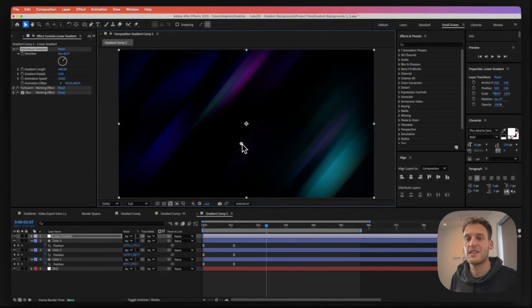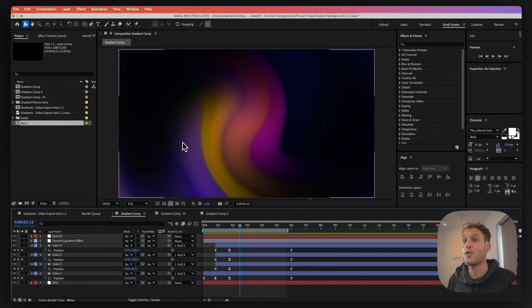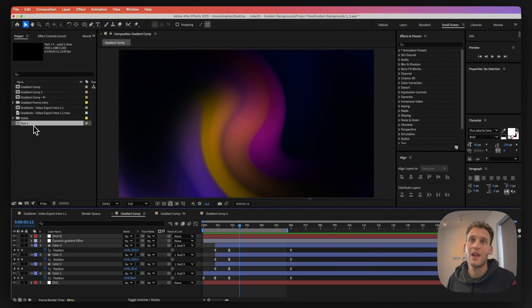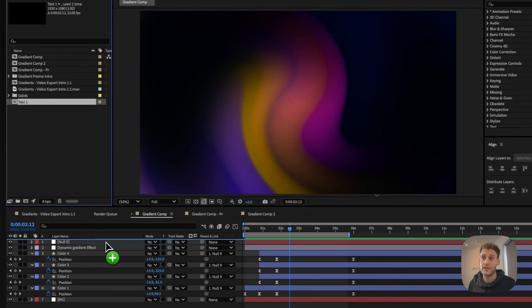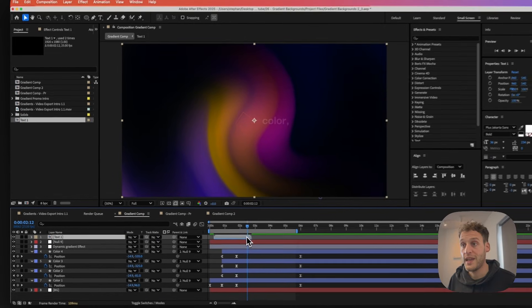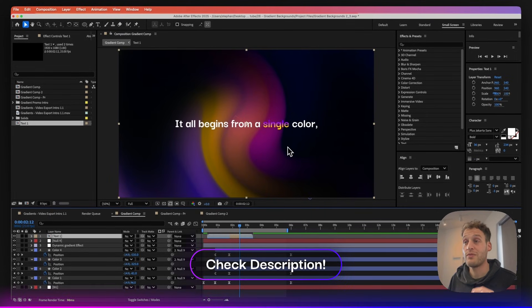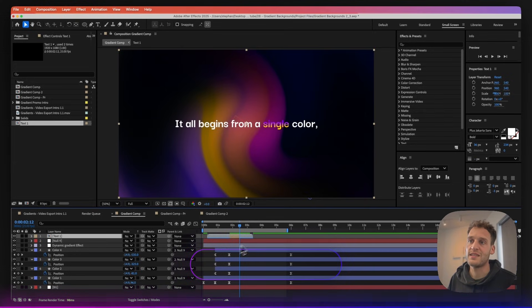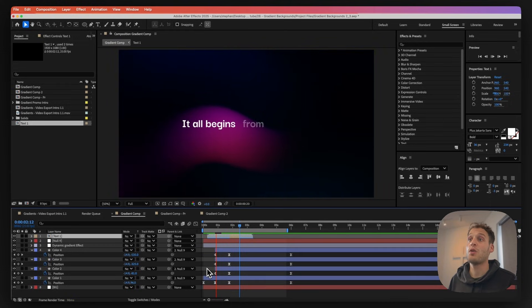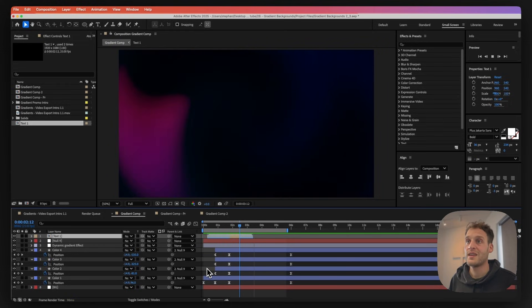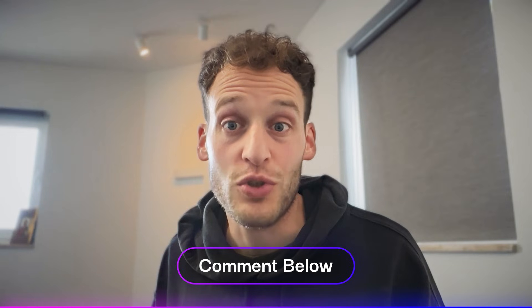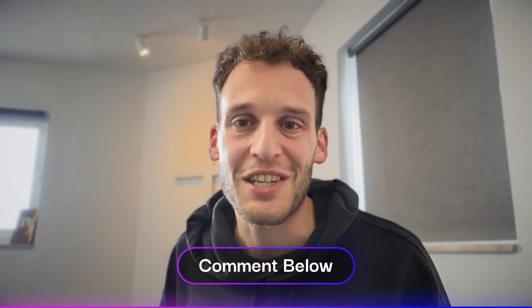Finally, I'll go back to the first gradient composition and add the text animation. I'll drag and drop the text animation I've already created, place it a bit forward, and make it a bit longer. If you want to learn how to create text animation, I have a whole tutorial on just that. Let's preview and see how everything looks. That is basically it — I'd love to see what you think about this tutorial and what you create with it, so please let me know in the comments below.